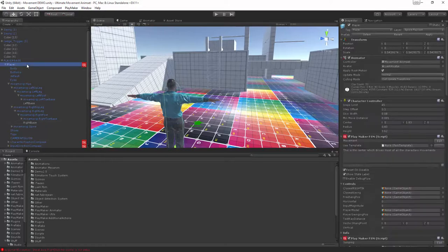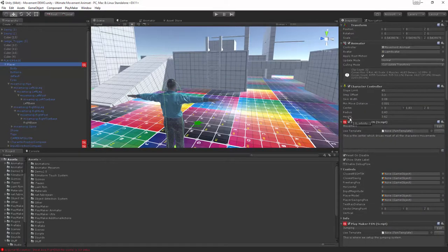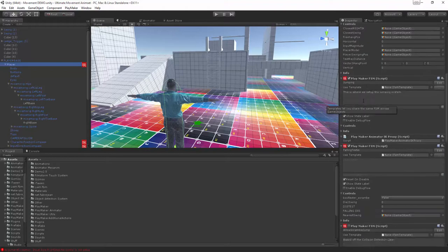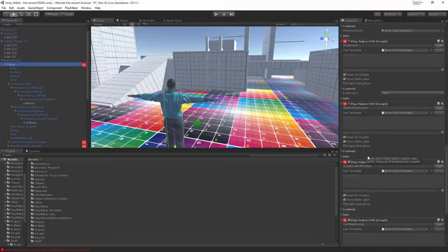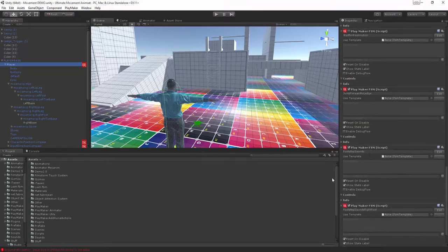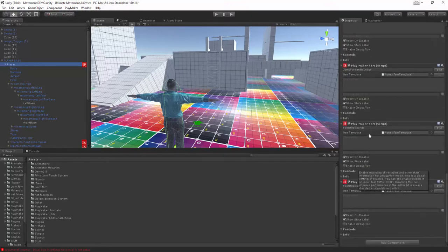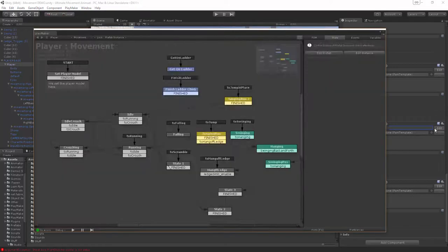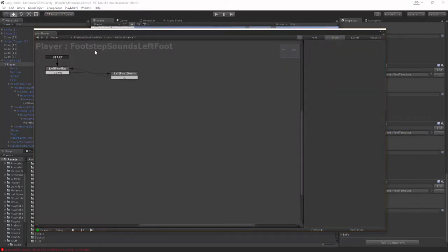I've set two FSMs up under my actual player. We've got footstep sounds for the left foot and footstep sounds for the right foot. If we jump into the left foot it's a really simple system.